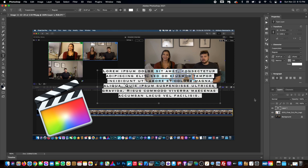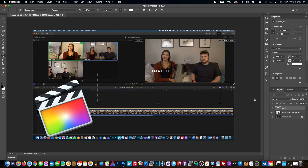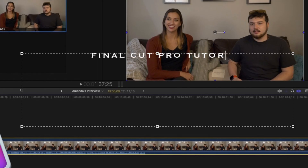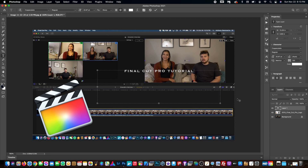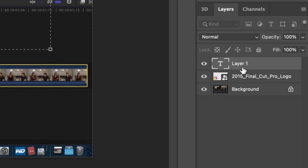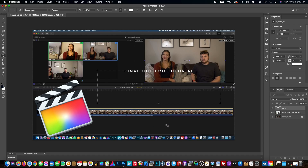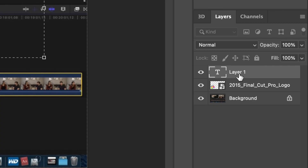I can type in 'Final Cut Pro tutorial.' This is just an example — I'm not going to keep this, I'm going to do this in my app. But as you can see here, the layer has transitioned to a text layer. So no matter what you do — if I drew a circle on here and cut out the inside, that would affect this layer, the top layer I just created.